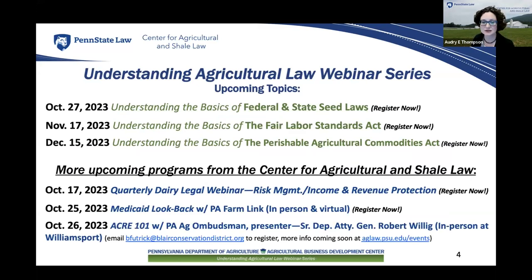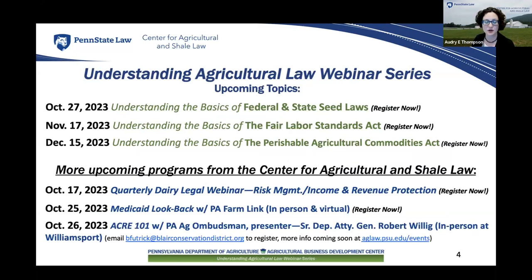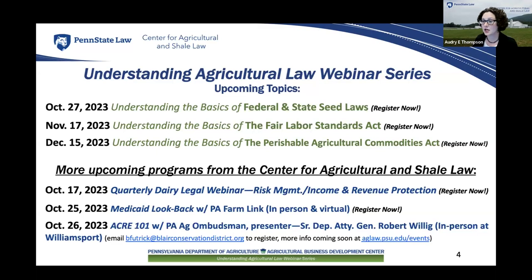Those upcoming topics include federal and state seed laws in October, the Fair Labor Standards Act in November, and the Perishable Agricultural Commodities Act in December. Those are all on Fridays at noon, and registration is available for all of them on our events page. We also have a couple of other upcoming presentations I wanted to make you aware of.